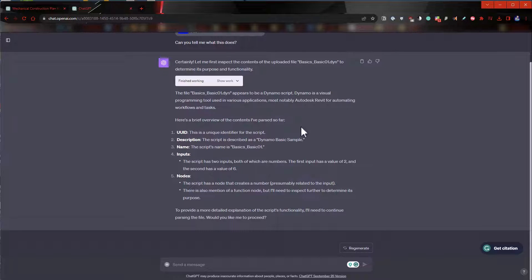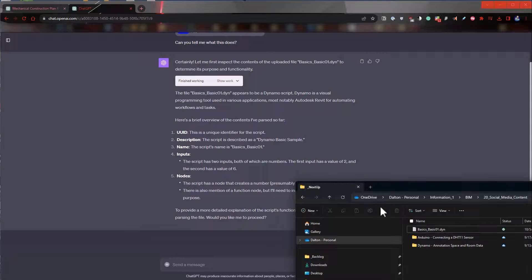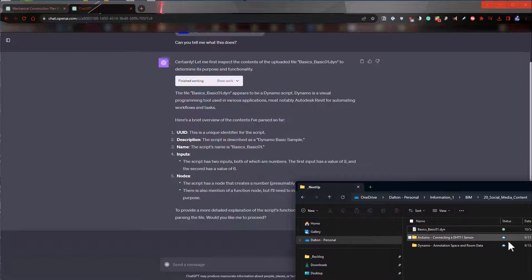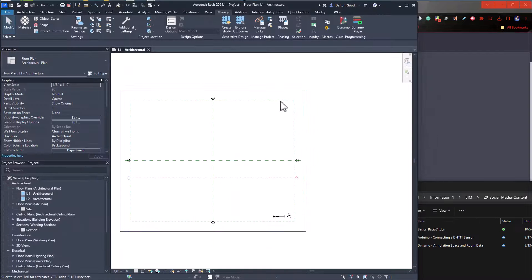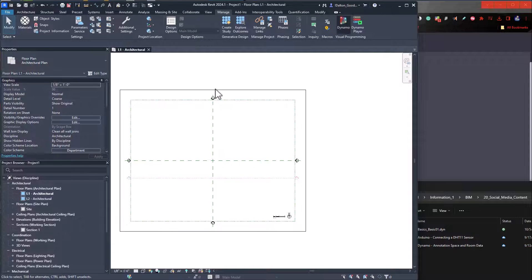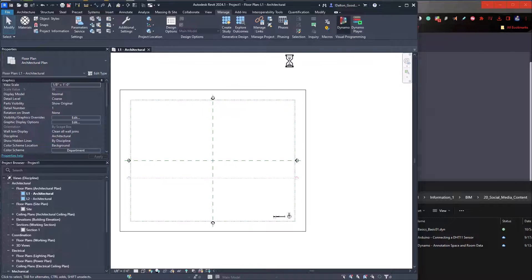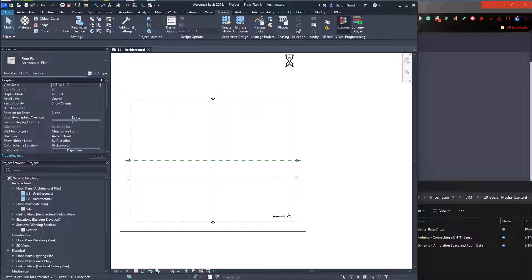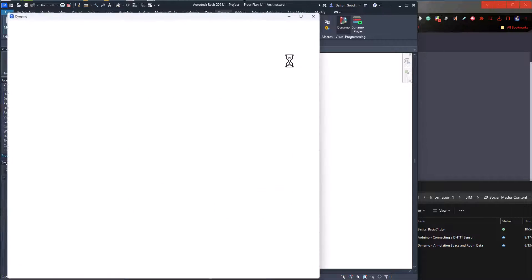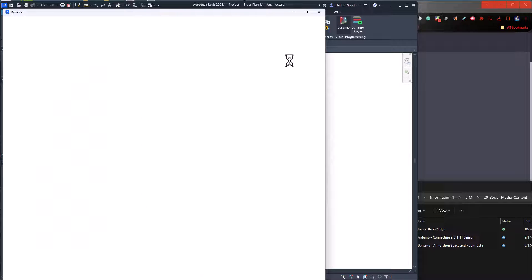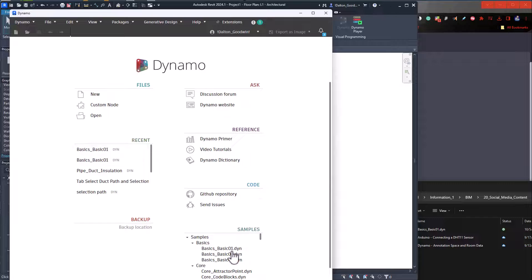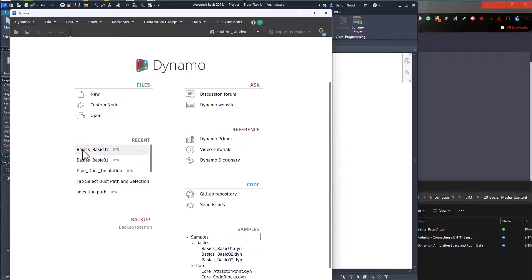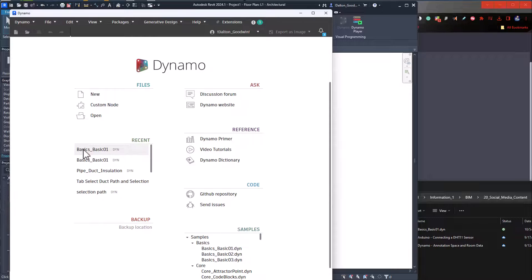And by the way, this basic Dynamo script is just from Dynamo. So I'll open up Dynamo real quick. It's just the sample files—I just grabbed one out of there. But let's go ahead and just open it to see. So it's this here. These samples, you'll find them right there. Let's go ahead and open this.